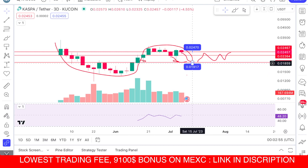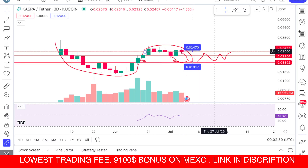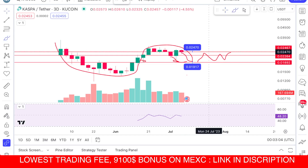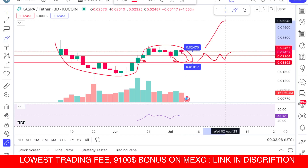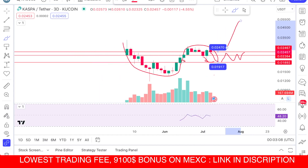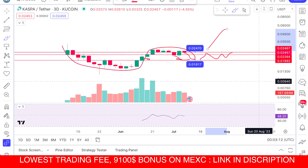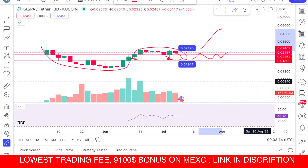Once we break that level around 0.025 or 0.026, after that the price could go anywhere because it will enter price discovery mode. There will be no resistance and it can go much higher. That was the analysis and prediction for Kaspa coin — hope you liked the video, subscribe to the channel.